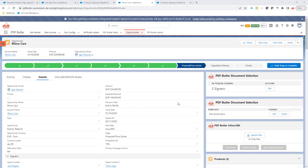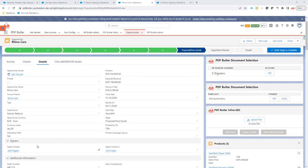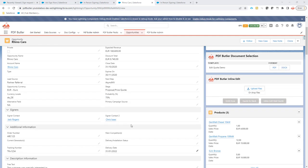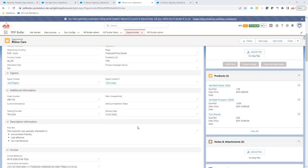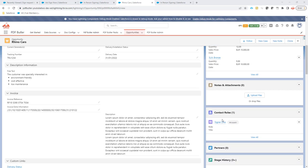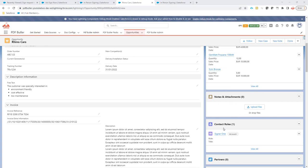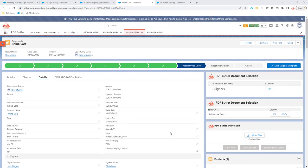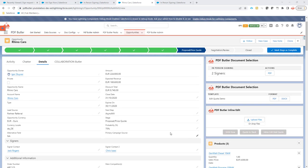So in this case we have two signers. We identified them via a lookup on our opportunity, but of course they can be from multiple data sources that you want to select from. The contact roles can be completely dynamic so that you don't know in advance how many signers you have. But for this example we have selected to go for two signers here.